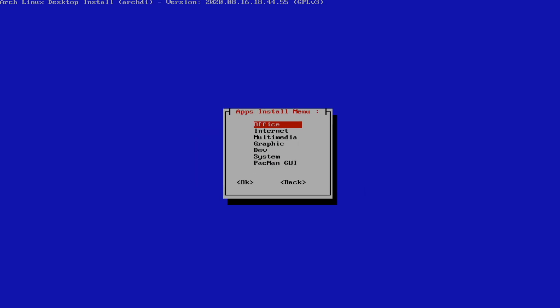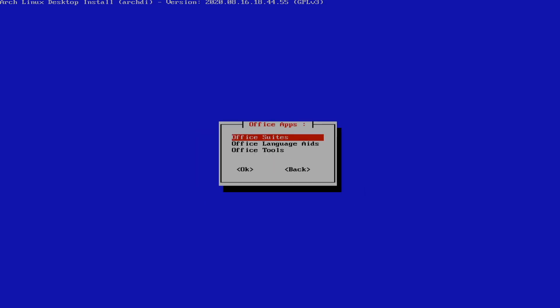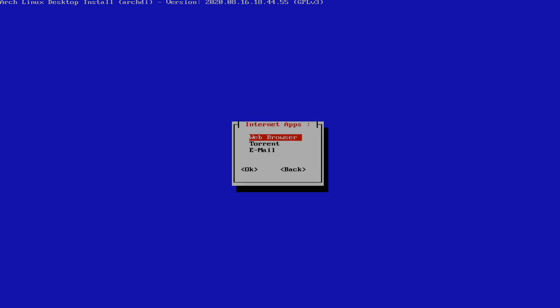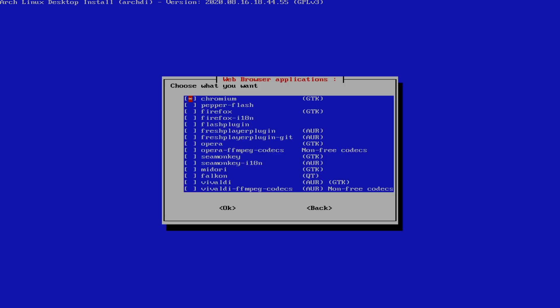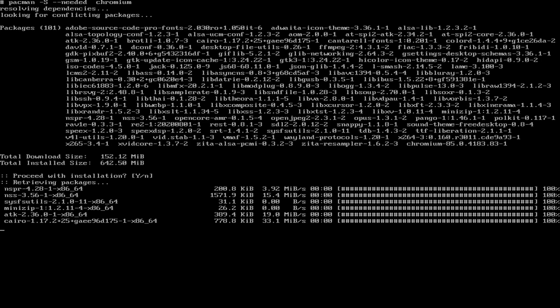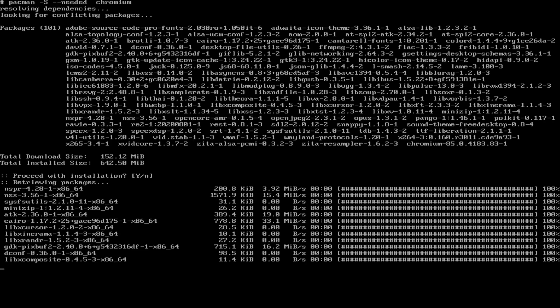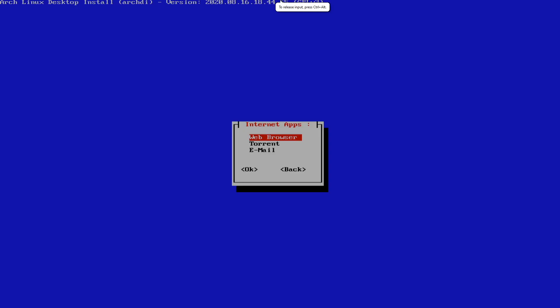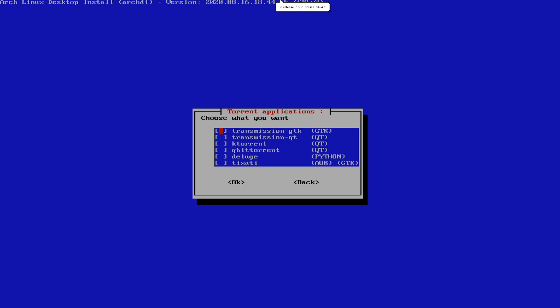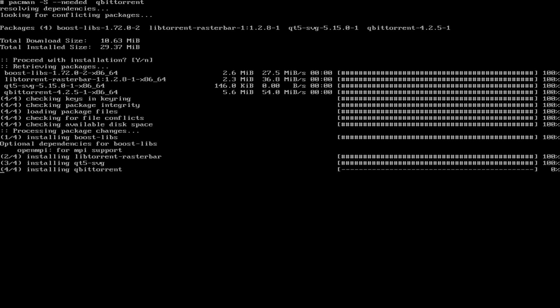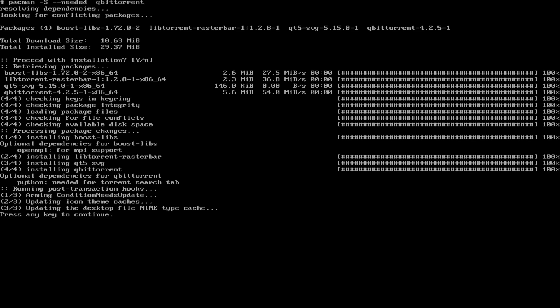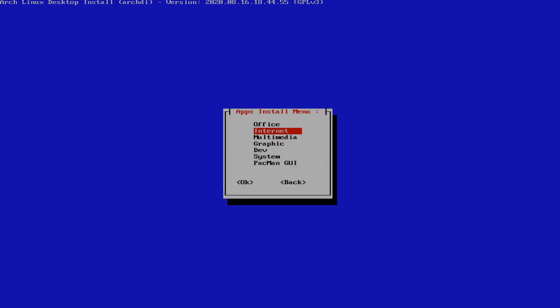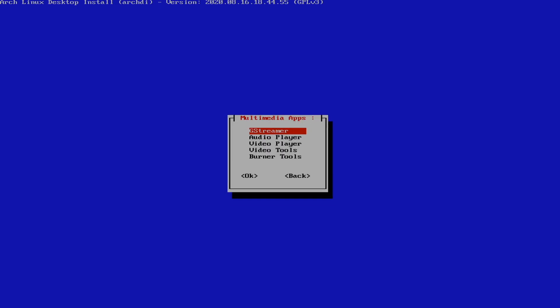Next, we're going to go to applications. So you got your office suites. You don't need to worry about that. You got your internet. So I'm going to choose Chromium. And that's going to take a second to download. Torrent. I always recommend using Qubit Torrent. Honestly, it's the best torrent application you could ever find.